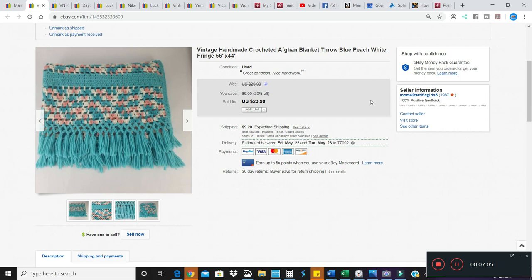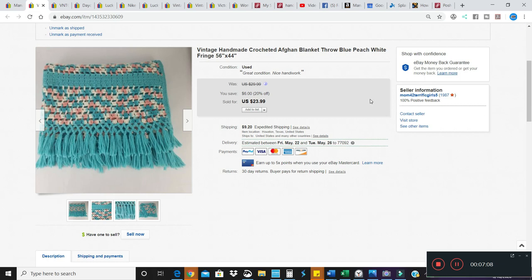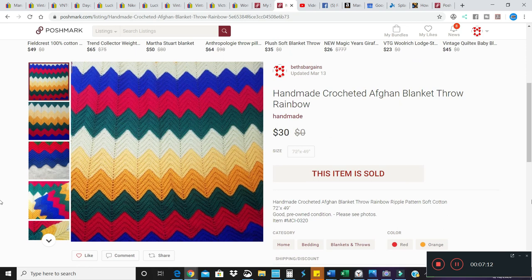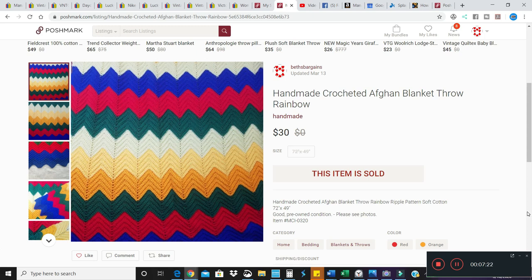Here's one that I sold on Poshmark for $30. Again, this is the ripple chevron pattern. This is probably one of the most popular crocheted patterns out there, and it was really bright. Another thing that you want to look for in an afghan is if the stitches are too tight.